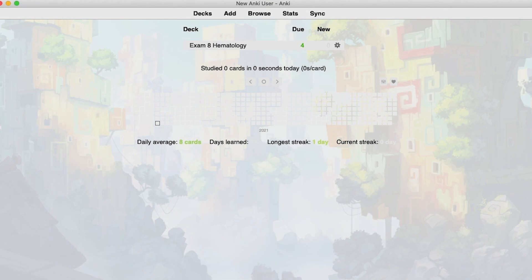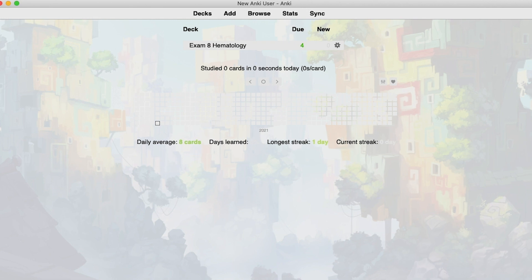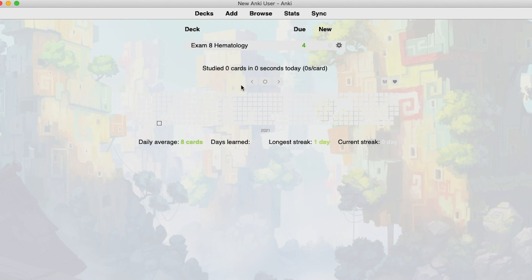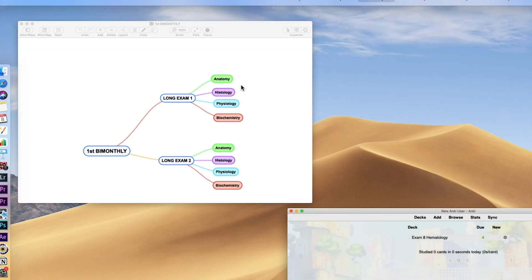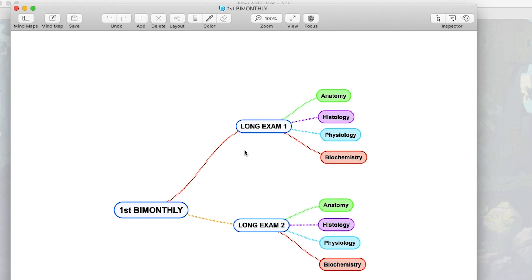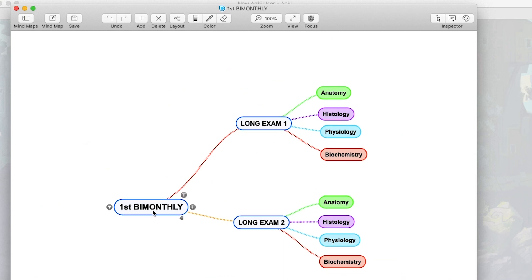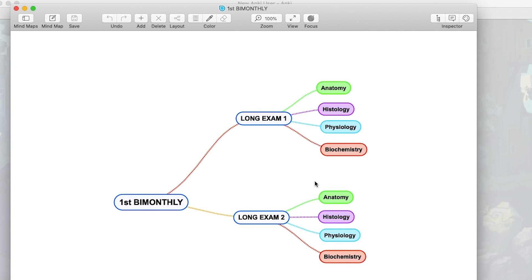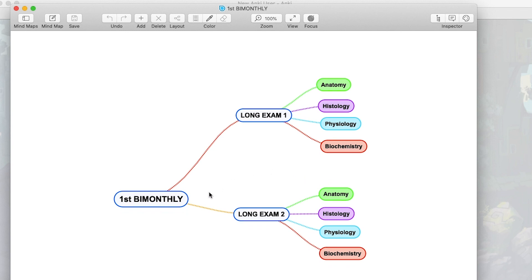Let's take off from where we ended on our last video. Last time we created a single deck with a few questions. Now we're going to talk all about organizing multiple decks together with cards. In order to quickly grasp this concept, let's view Anki card organization this way. This represents the decks — first by monthly, long exam 1, long exam 2 — and the colored one represents the tags or subjects. So you have two ways to sort the cards.